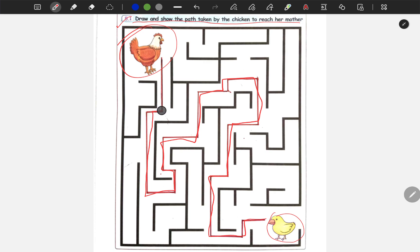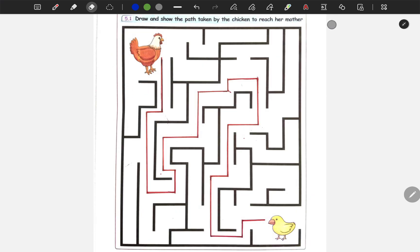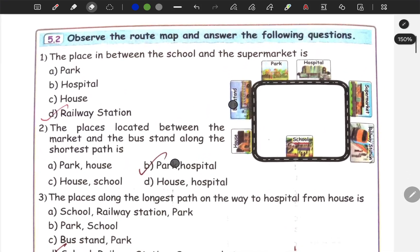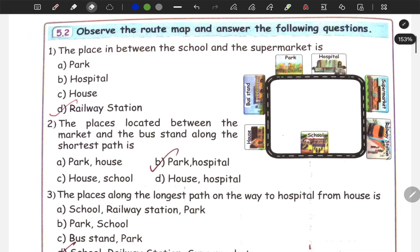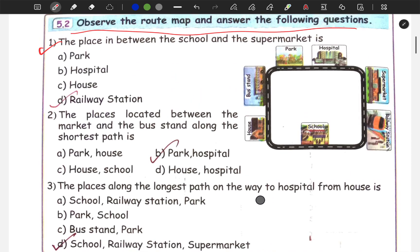So this is the answer for this. Next question: Observe the route map and answer the following questions. The first question asks: the place in between the school and the supermarket. Look at the route map to find the answer.